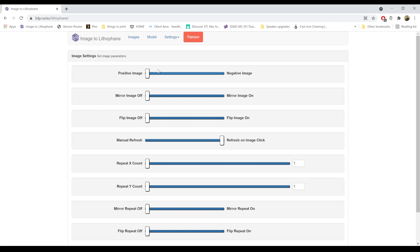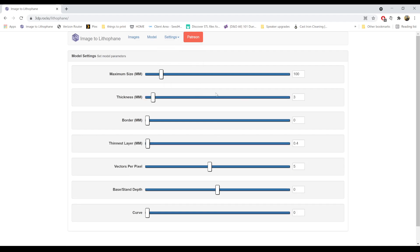That's really the only setting we want to change on this page. Back to settings, go to model settings. Base, stand, depth, curve — we don't really need to worry about these at the moment; we're kind of just printing a flat lithophane. Vectors per pixel: make sure this is set to 5. You can highlight the numbers here to type in what you want. Thinnest layer: we're going to set this to the nozzle diameter of our printer, which is 0.4.